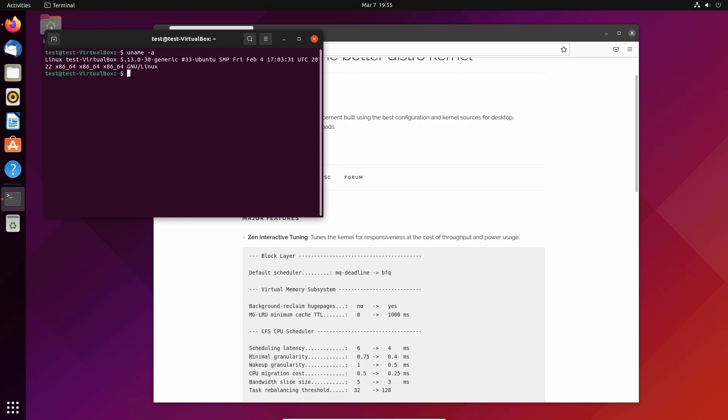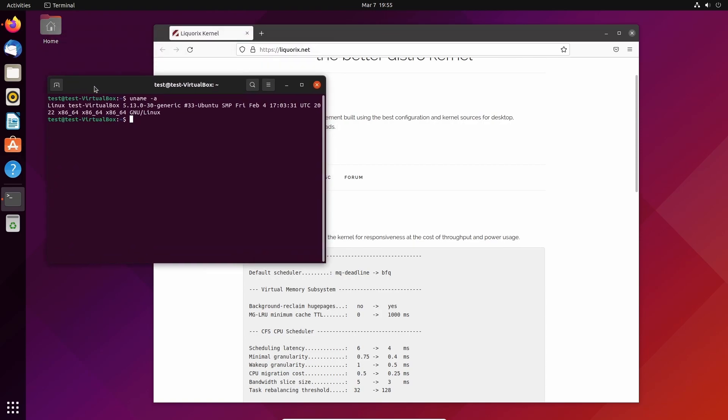The vanilla Linux kernel, the Ubuntu kernel that comes with your distribution, is actually a really great, well-rounded kernel for everyday use.